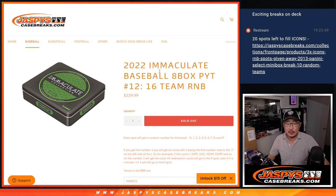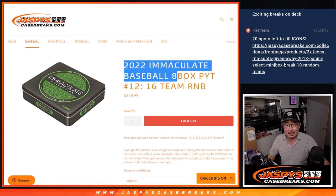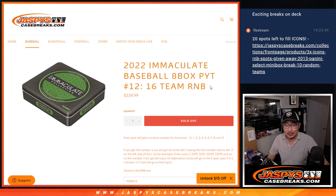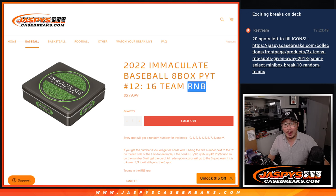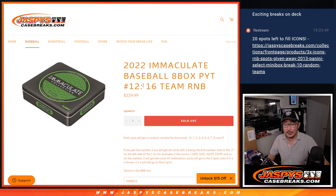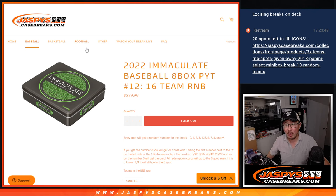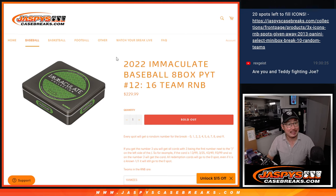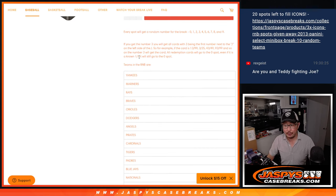Hi everybody, Joe for Jaspi's CaseBreaks.com coming at you with the random number block randomizer for 16 teams and that unlocks pick your team 12 which is coming up in a separate video.